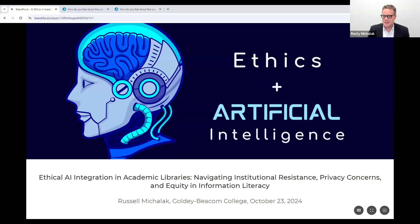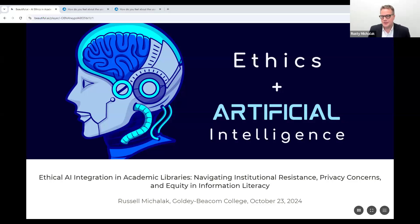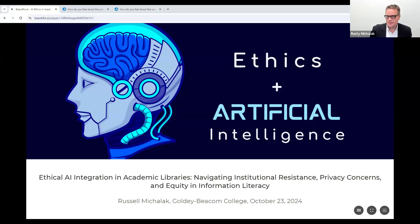We're a teaching and learning college. Today, we'll explore the ethical integration of AI in academic libraries, focusing on institutional resistance, privacy, and equity in information literacy.